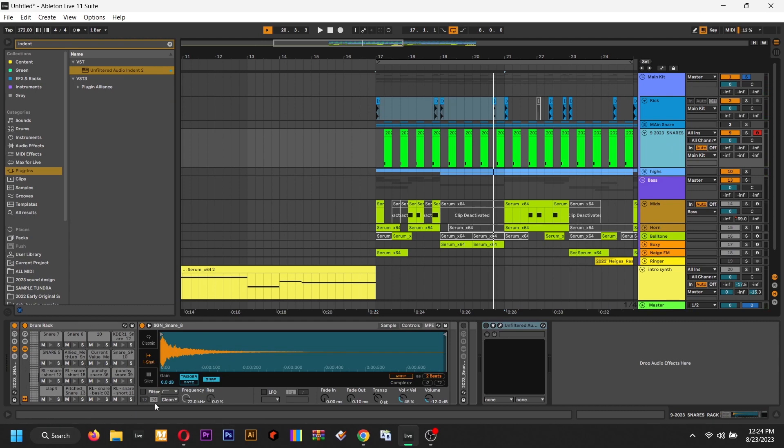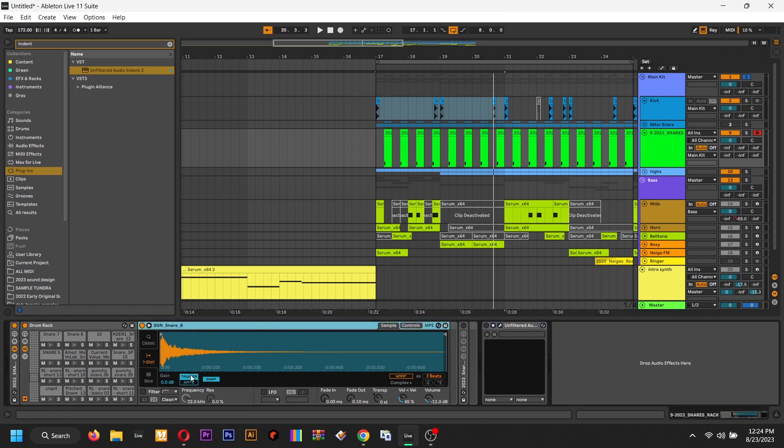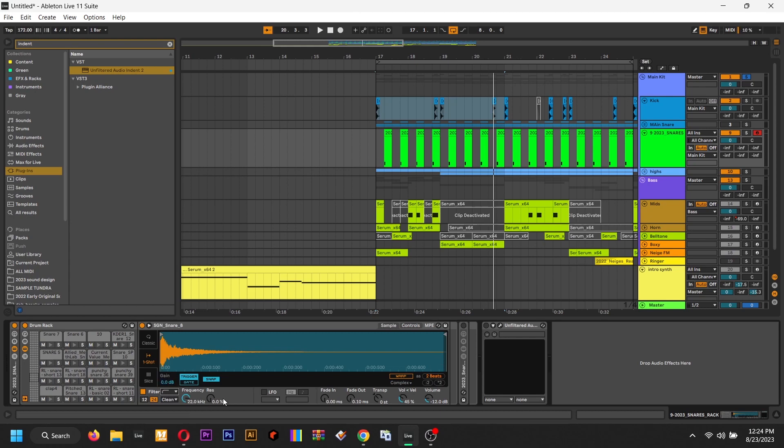If you like to use Ableton's drum rack, a quick and easy thing you can do is just take the sample and turn the filter on and drop it into a high pass. And then if you want to tune it, you know, let's say you're at G, then G is like 200. That's like a body, 100, 200, etc.